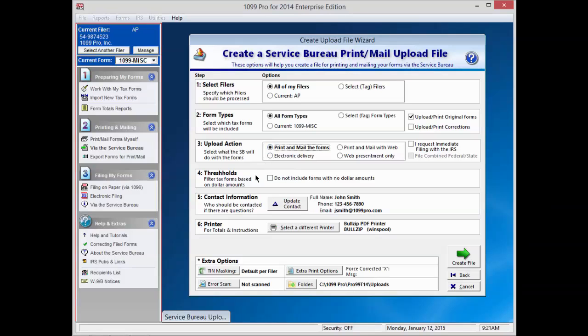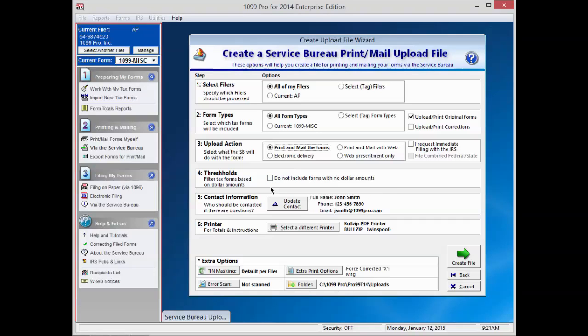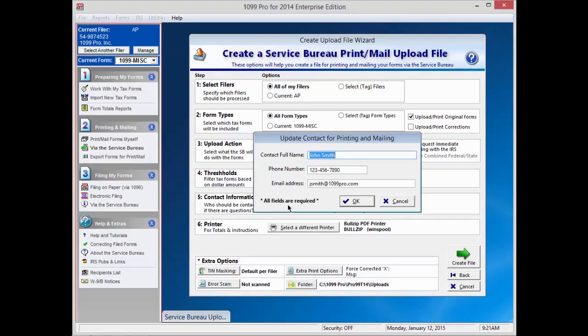Select if you'd like to skip forms with zero dollar amounts under Thresholds. This option will ensure that forms without dollar amounts are not selected in the process. Enter or edit your contact information.